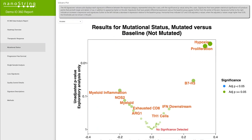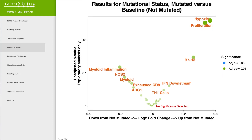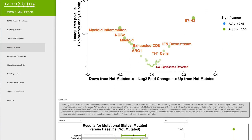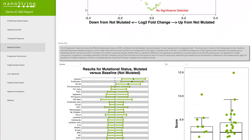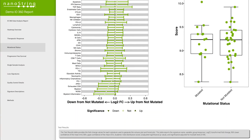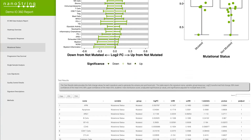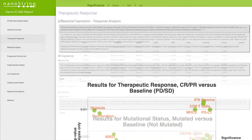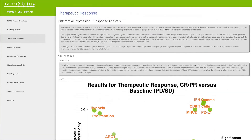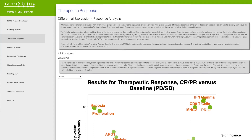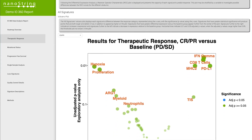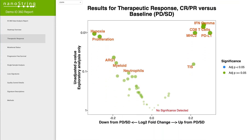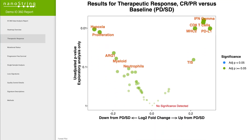A unique feature of the report is the availability of different plot types to view data in a relevant format specific to your study. For example, in the therapeutic response section, volcano plots can be used to clearly see signatures that are upregulated in responders, as well as those that are down in responders.